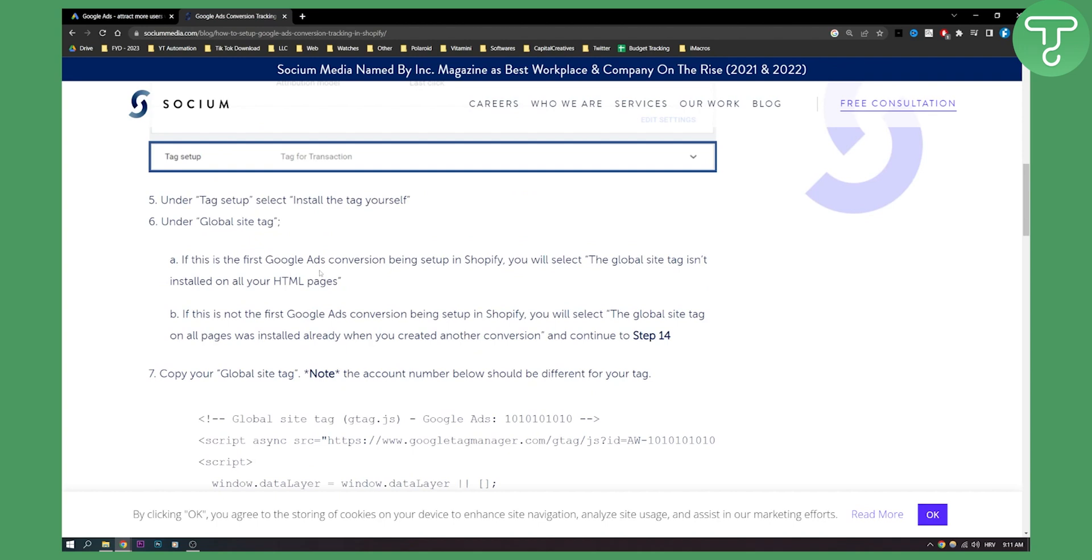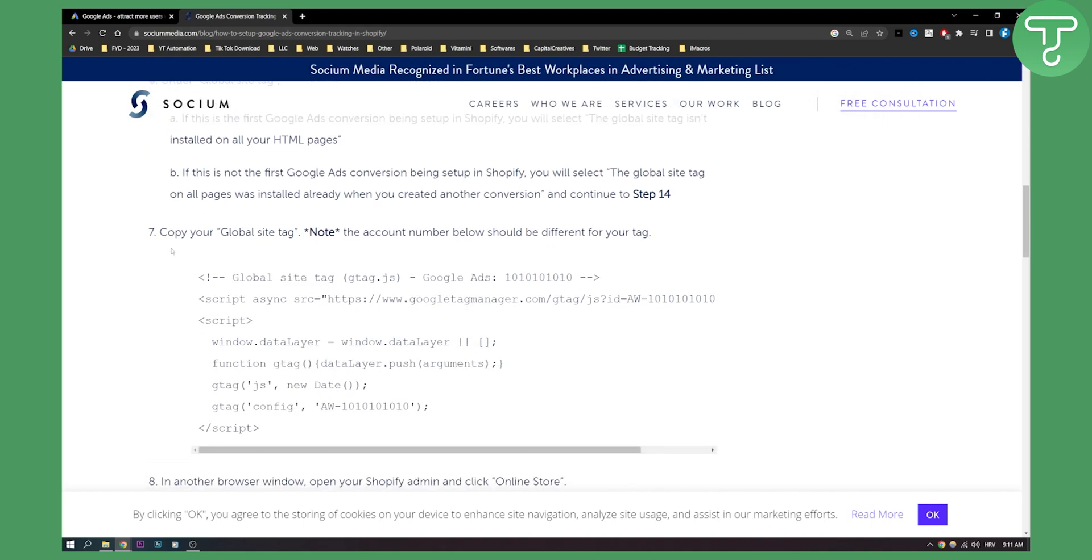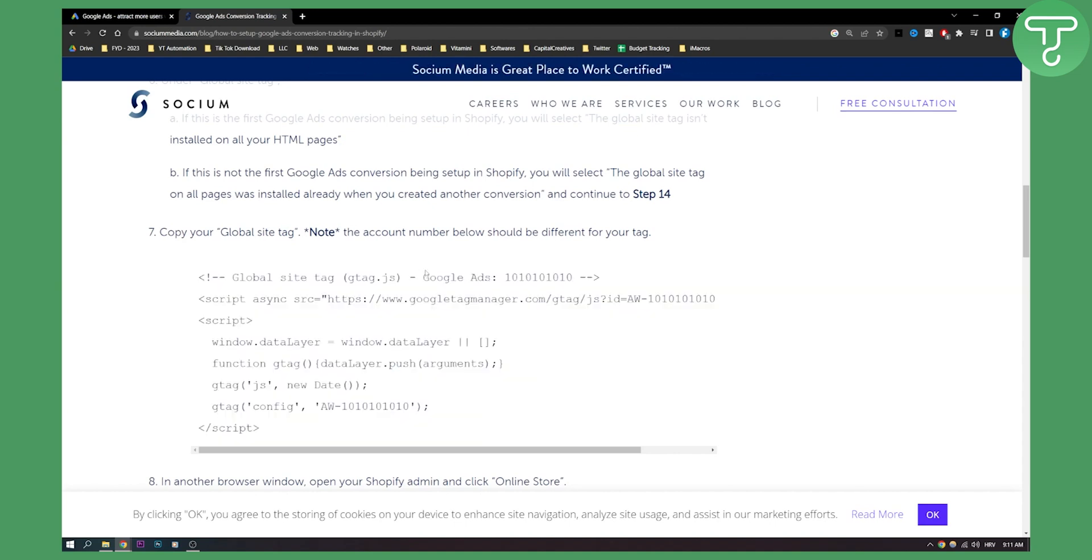But let's say this is your first time that you are doing the Google Ads conversion and setup on Shopify. Now what you will need to do is you will need to copy the global site tag right here. So just copy this. And note the account number below should be different for your tag.